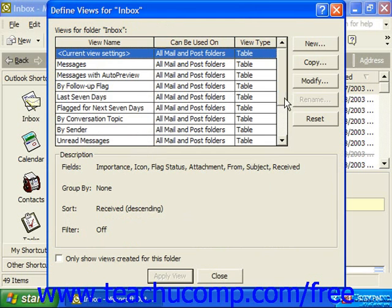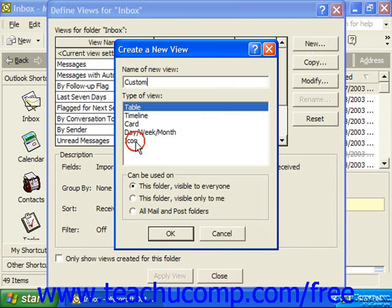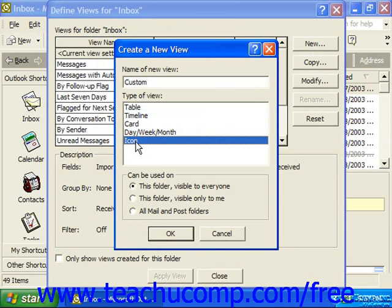So, if I wanted to create a new view, I could click New and give it a name, select the type of view it's going to be, who can see it, and then just click OK.